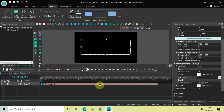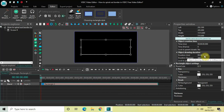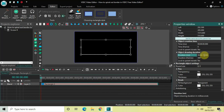What I would like to do now is reduce the duration of my rectangle object in the timeline. Currently the duration is 10 seconds, so let me reduce it from 10 seconds to 5 seconds.